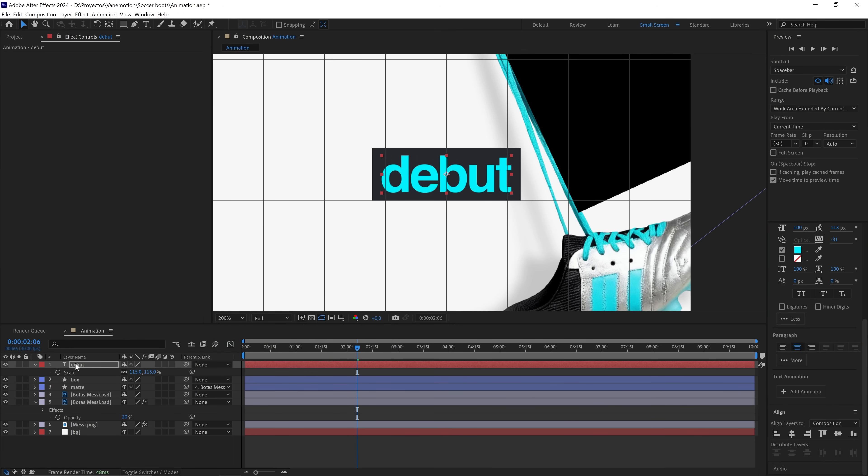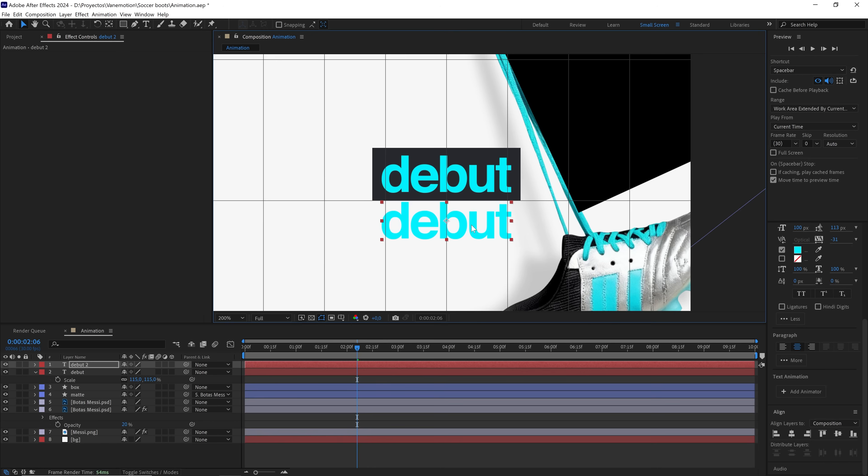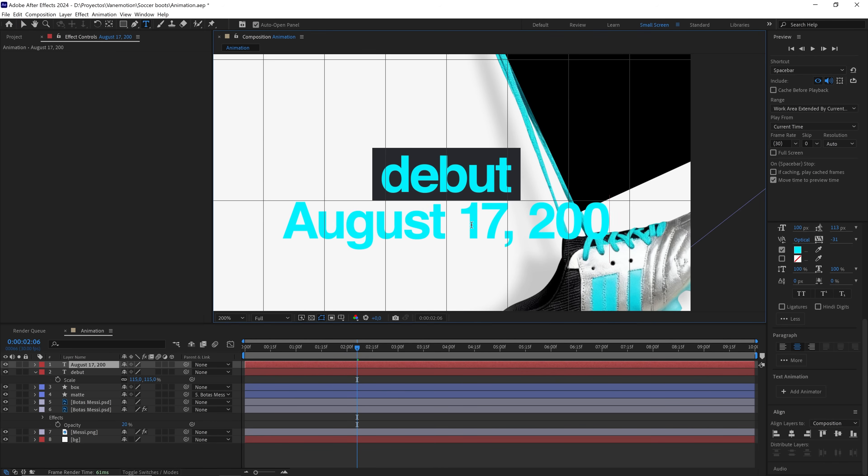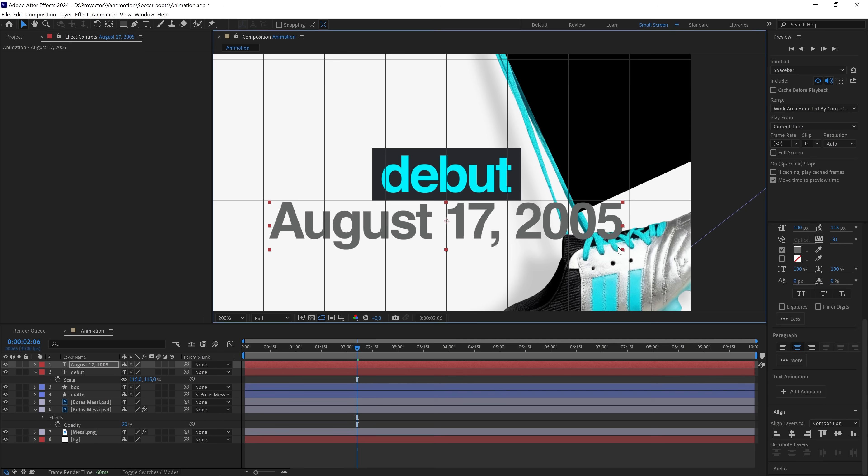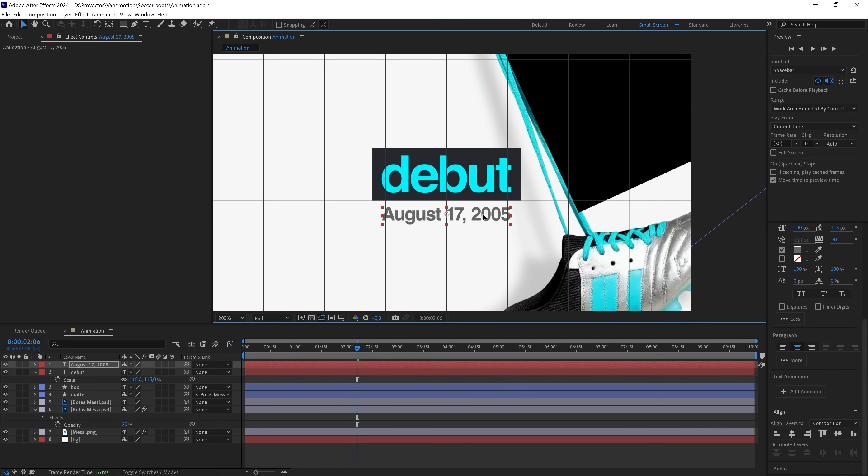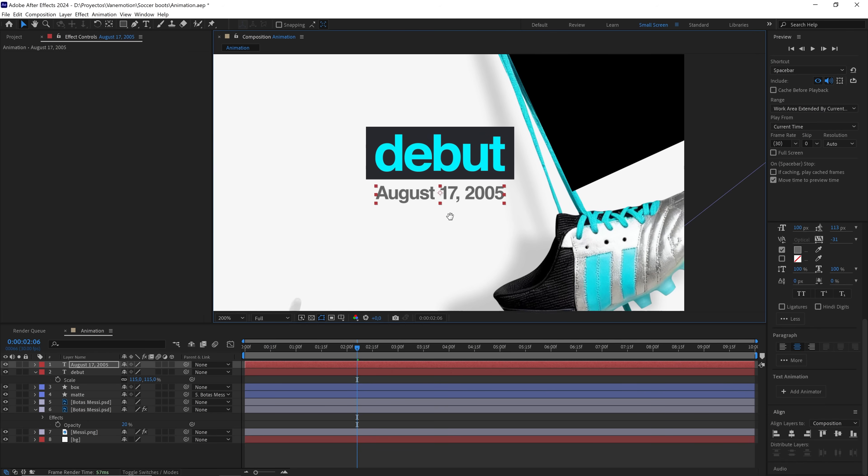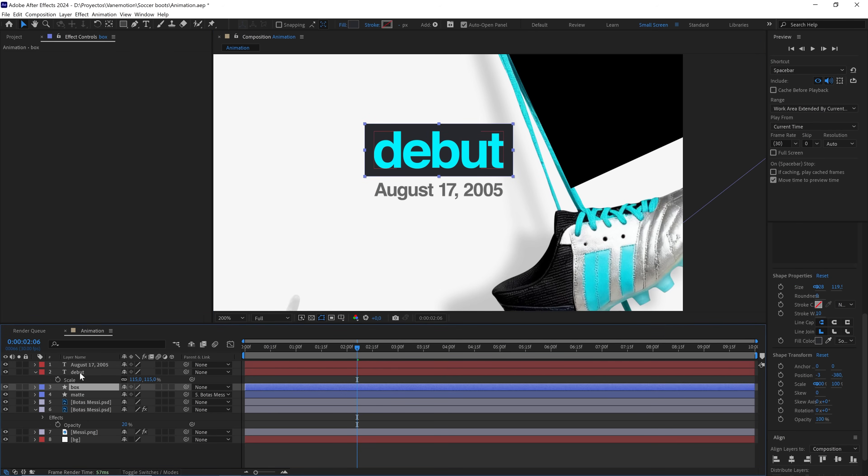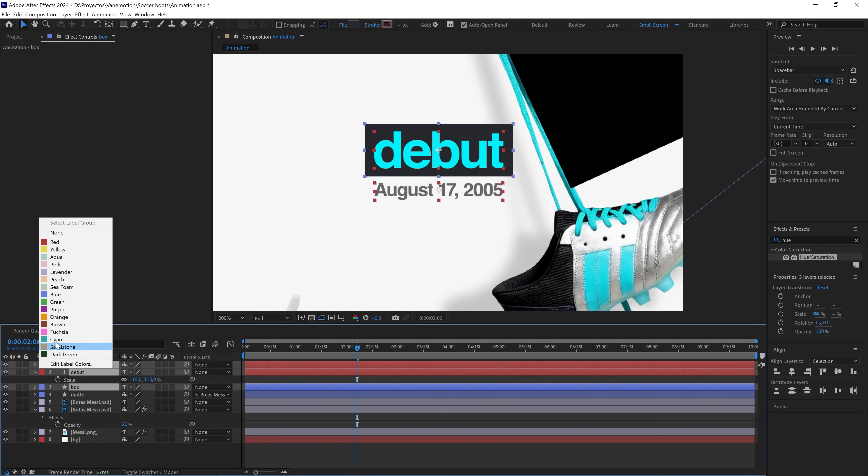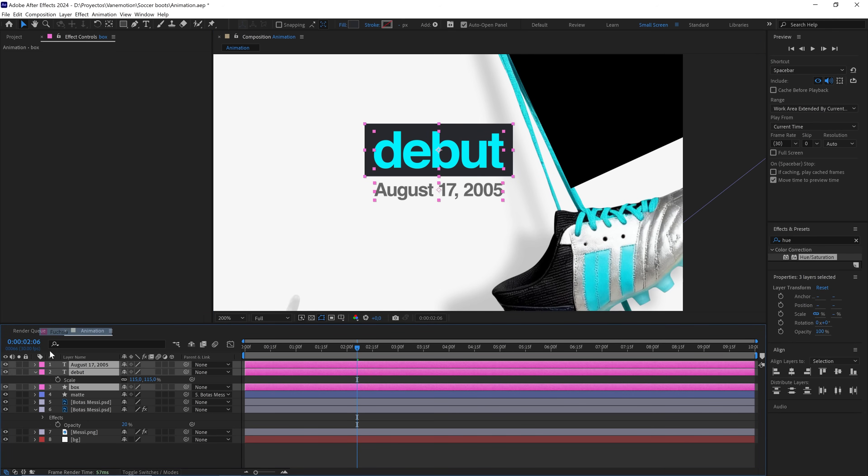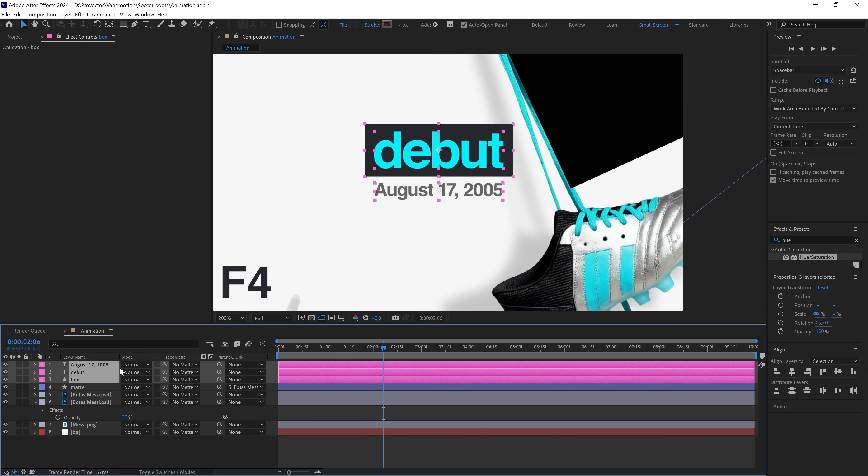I'll duplicate the text layer, and in this copy, I'll write the date Messi debuted with the Argentine national team. I'll give the text a color like this, and I'll scale it because it's too big. I'll paint these three layers the same color, and now with the pickwhip tool, I'll alpha matte this shape. And that's how we achieve this cool text reveal effect.